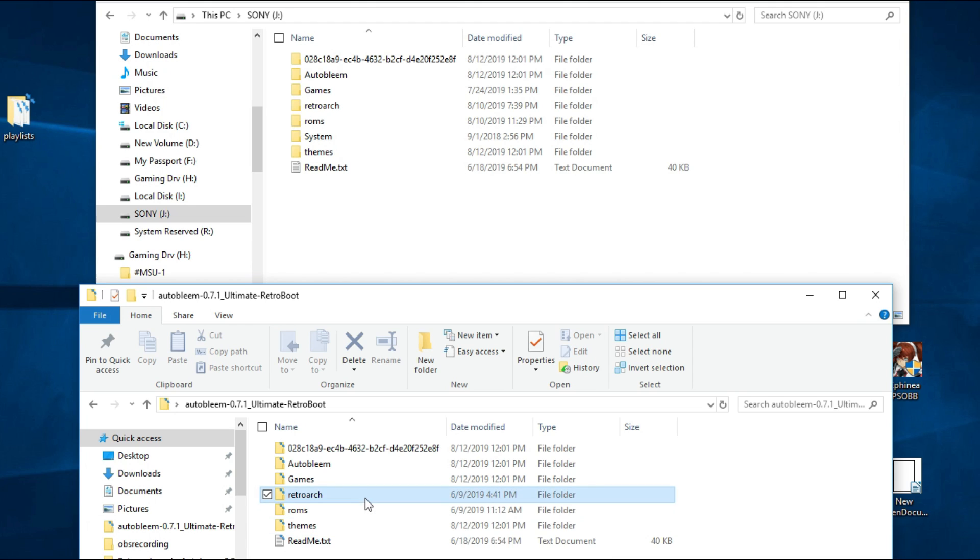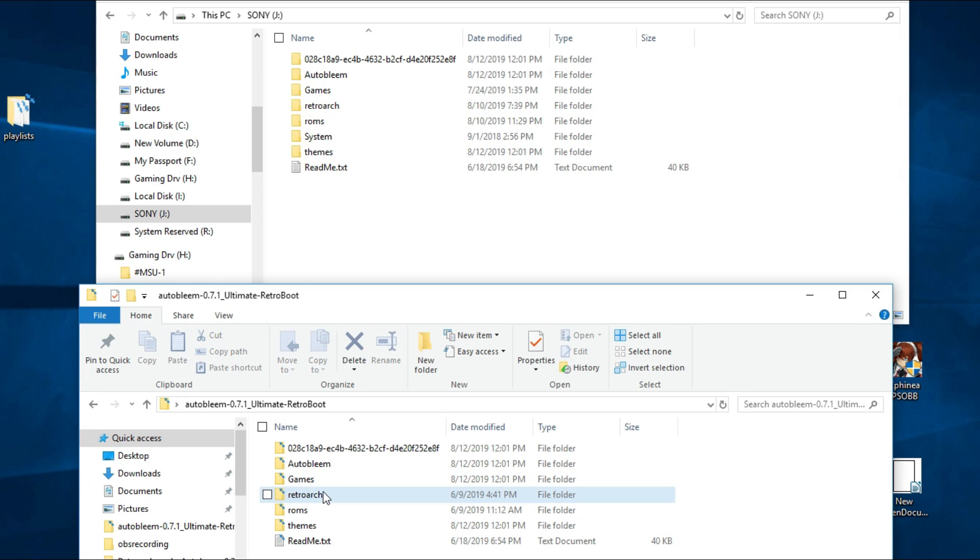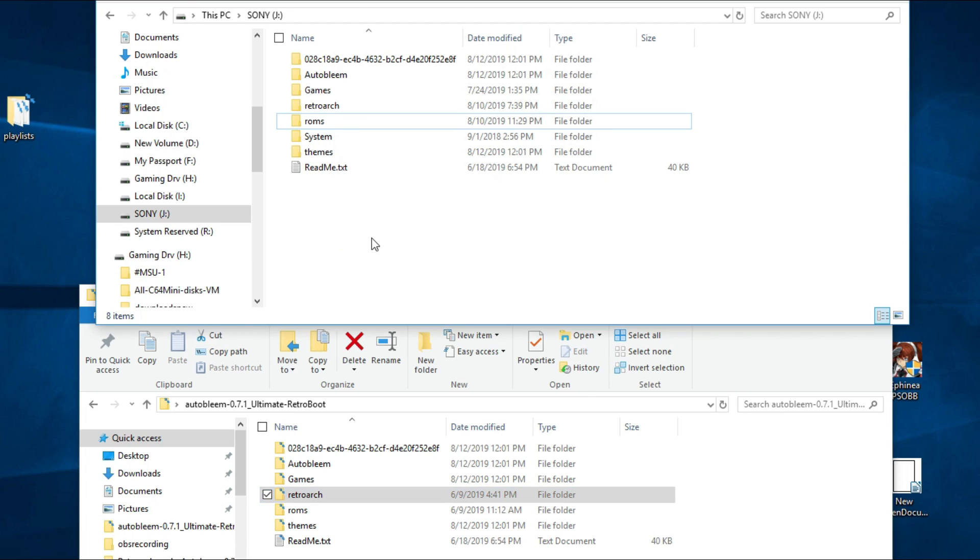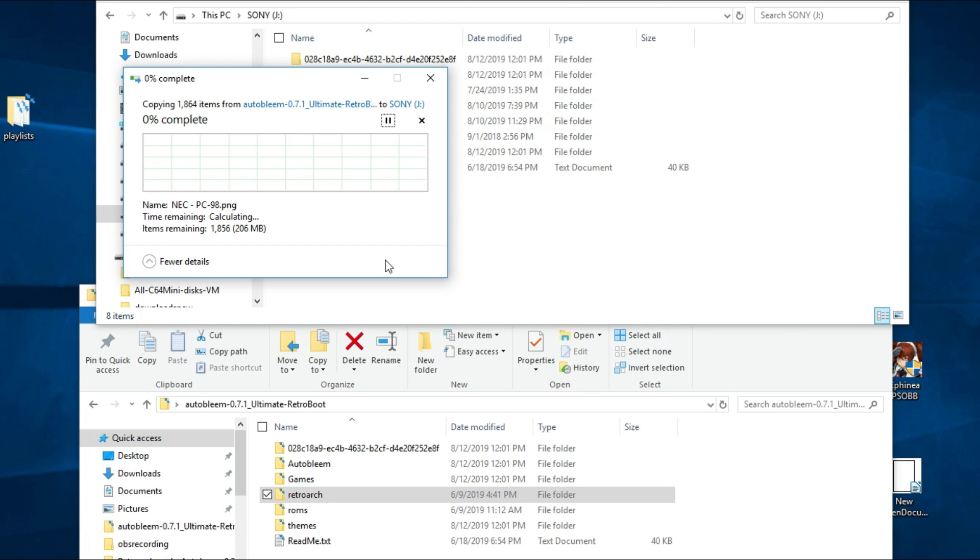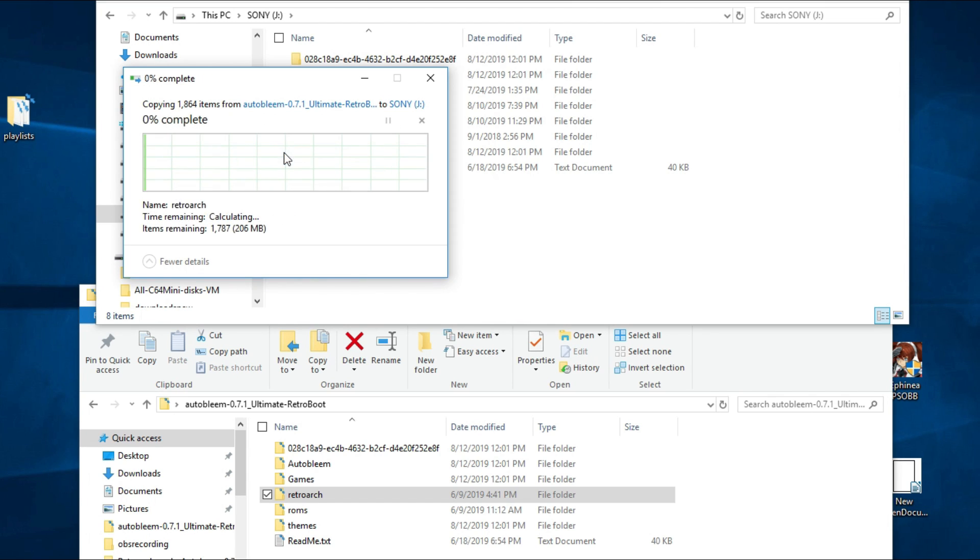Next thing is the RetroArch folder. From the new build, don't delete anything from this. A lot of times they say just delete the folder after you backed everything up. But it's really not a necessary step, at least in my opinion, because I've never had an issue. So from the new build, copy over that RetroArch folder to your previous build. It will ask you. This destination has 1,787 files with the same names. Replace, skip, or let me decide. Replace the files. Just click that one and it'll go by real quick.